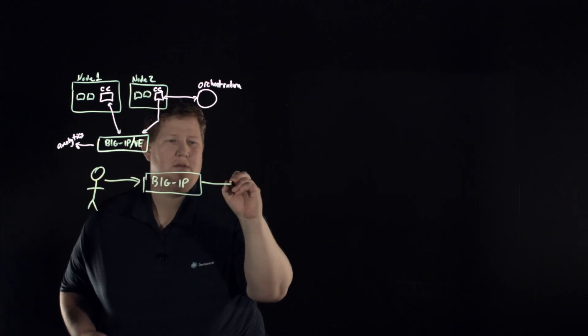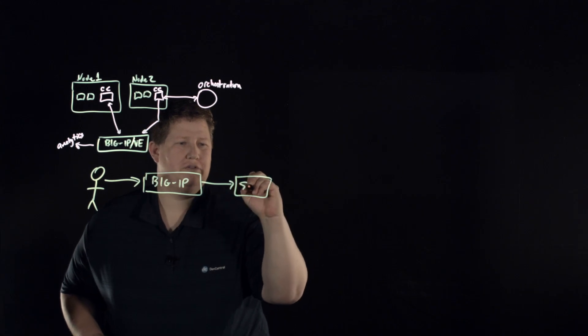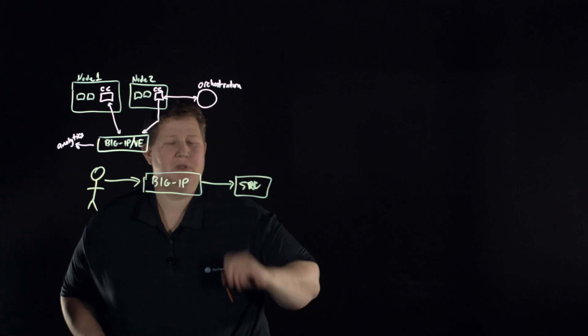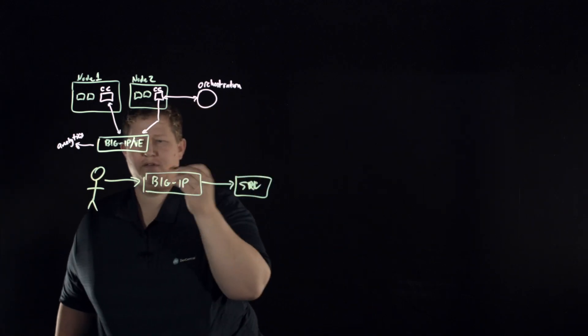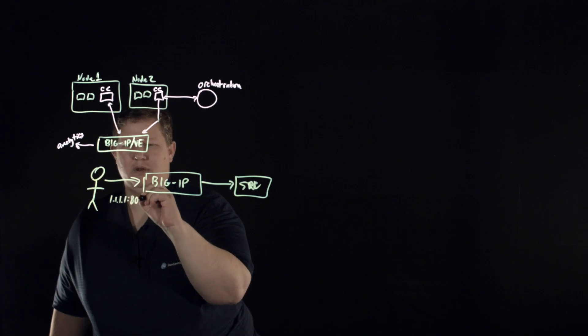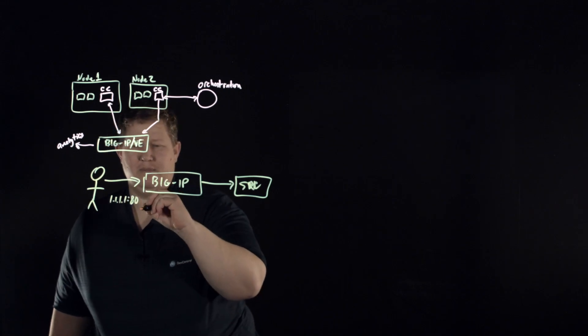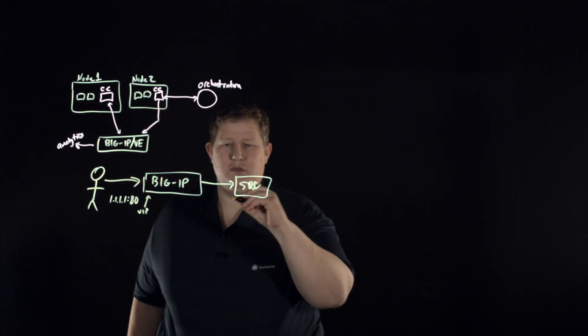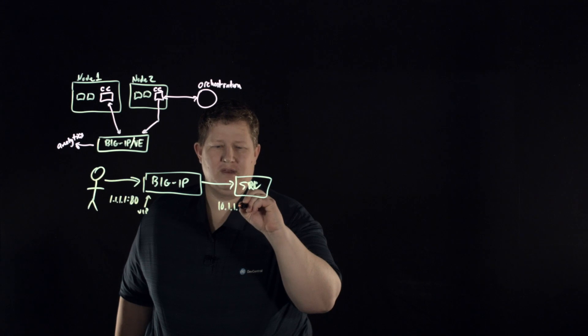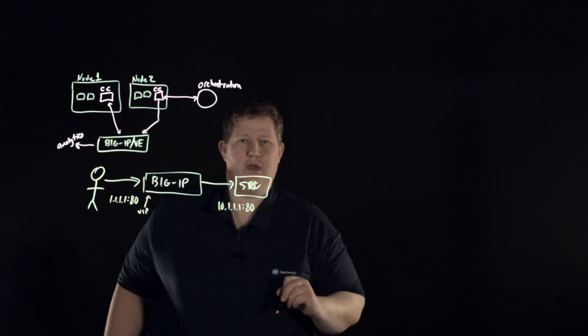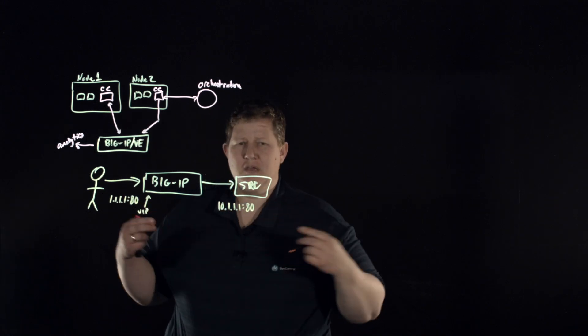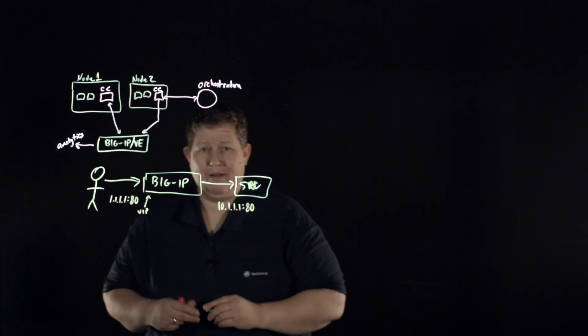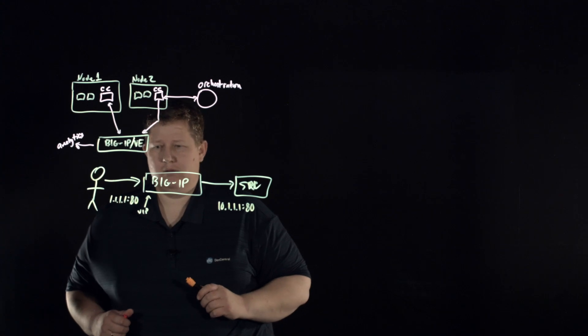And then you go to a traditional server, and so you have some IP, so let's just do 1.1.1.1 and that's the VIP listening here on the big IP, and then you have a traditional pool, let's say that's 10.1.1.1 with port 80.